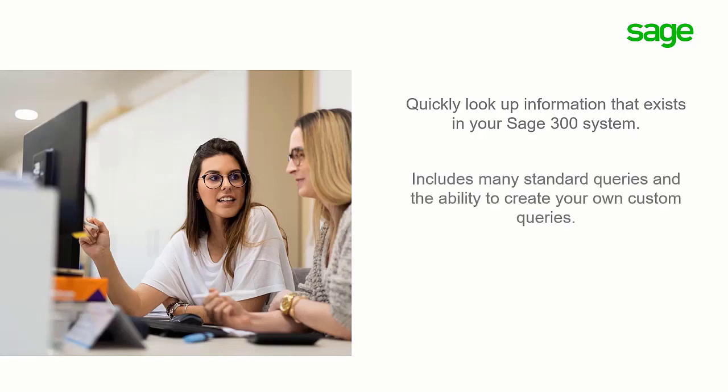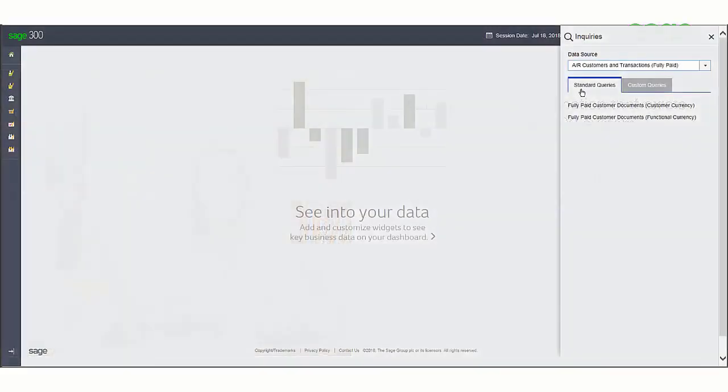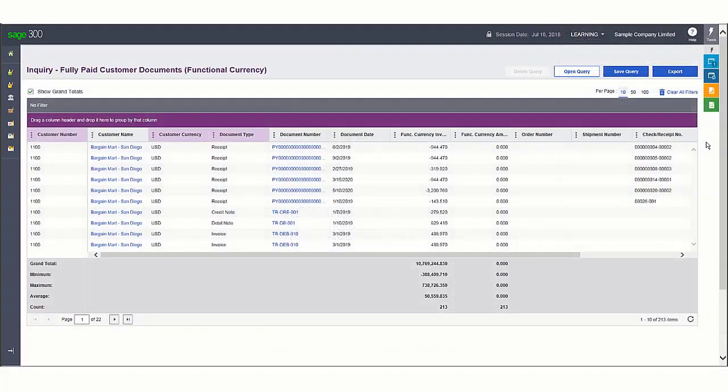It includes many standard queries and the ability to create your own custom queries. You then use filters and other controls to refine what and how information is displayed in the results table.